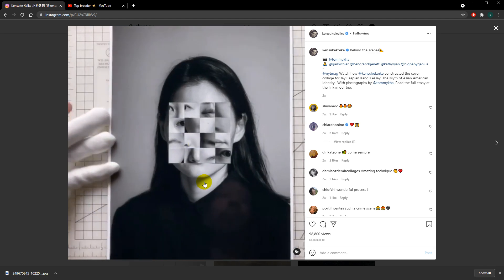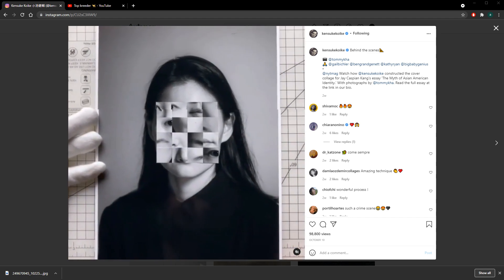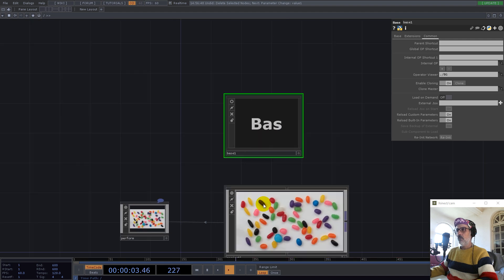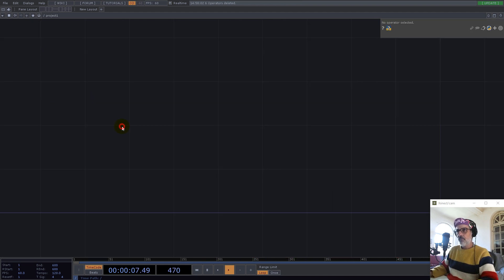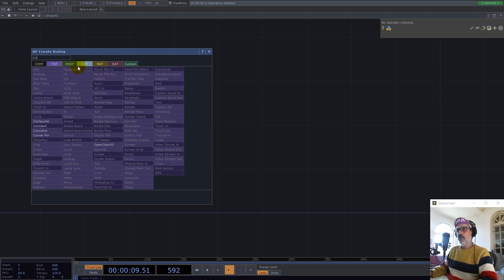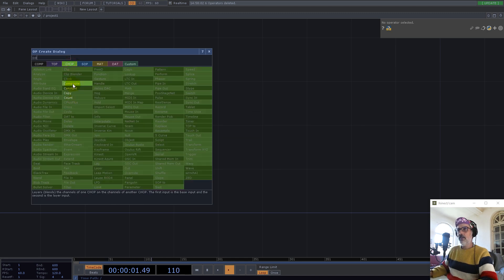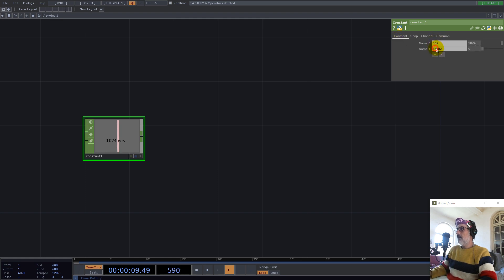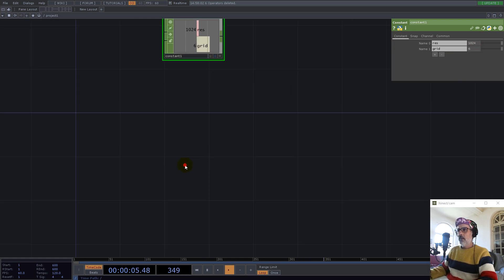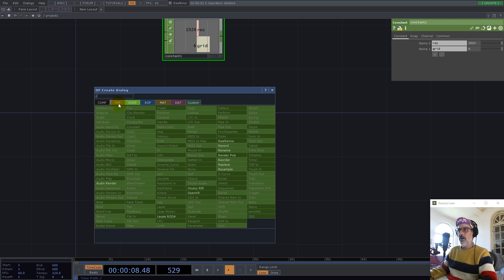So let's build this from scratch. What we need is a constant CHOP, so we have a constant CHOP and we go with resolution 1024 and a grid. Let's go with six for now. Now let's build a UV using a ramp.